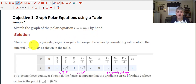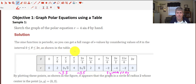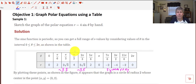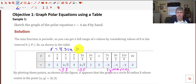Remember the sine function is periodic, so you can get a full range of r values by considering values of theta in the interval between 0 and 2 pi. In the table below, we've done a lot of the work for you already. We've substituted 0 into theta into our equation for sine of theta. The sine of 0 is 0, so 4 times 0 is 0. The sine of pi over 6 is 1 half, so 4 times 1 half is 2 — we worked our way around the unit circle.